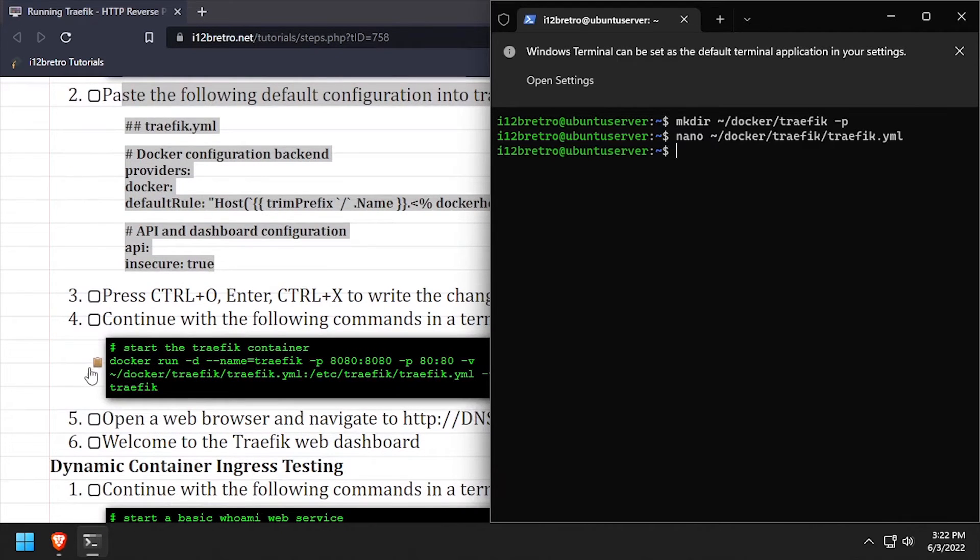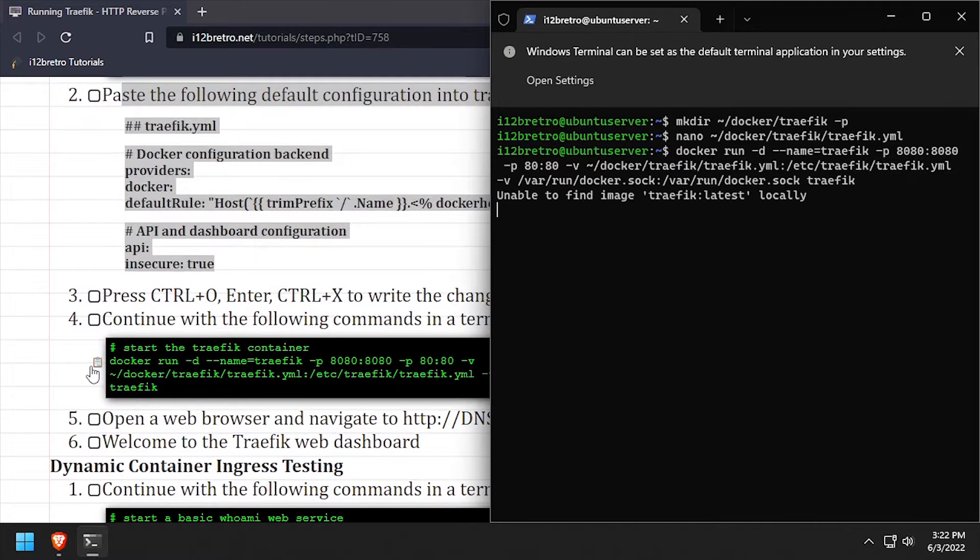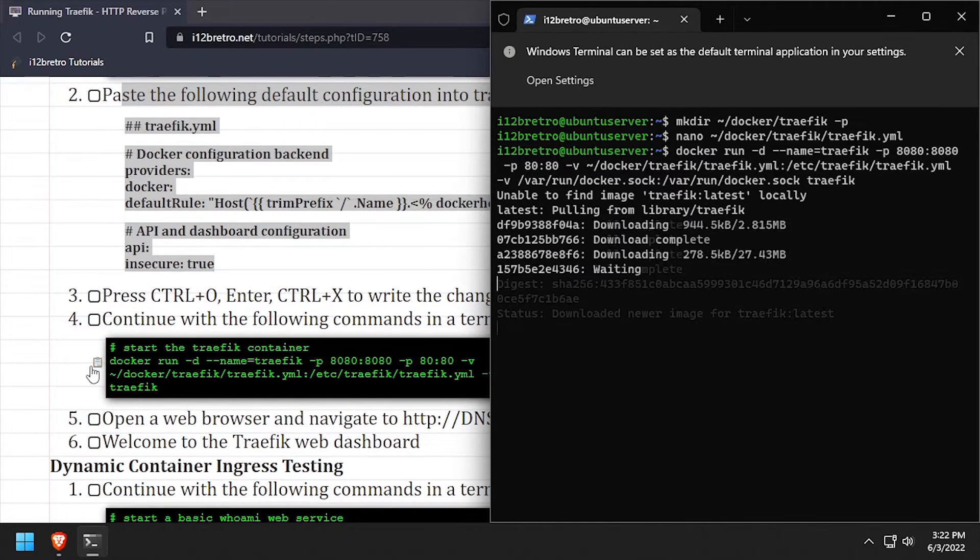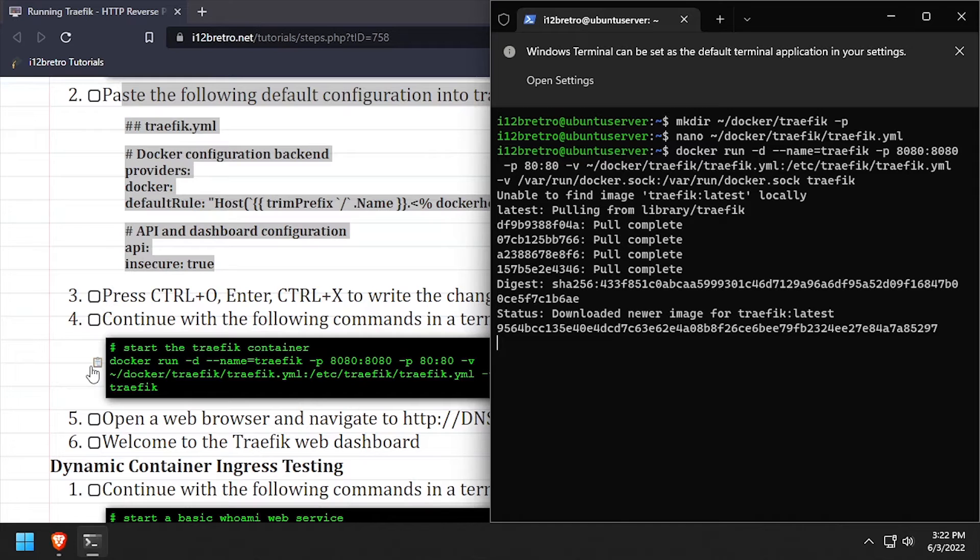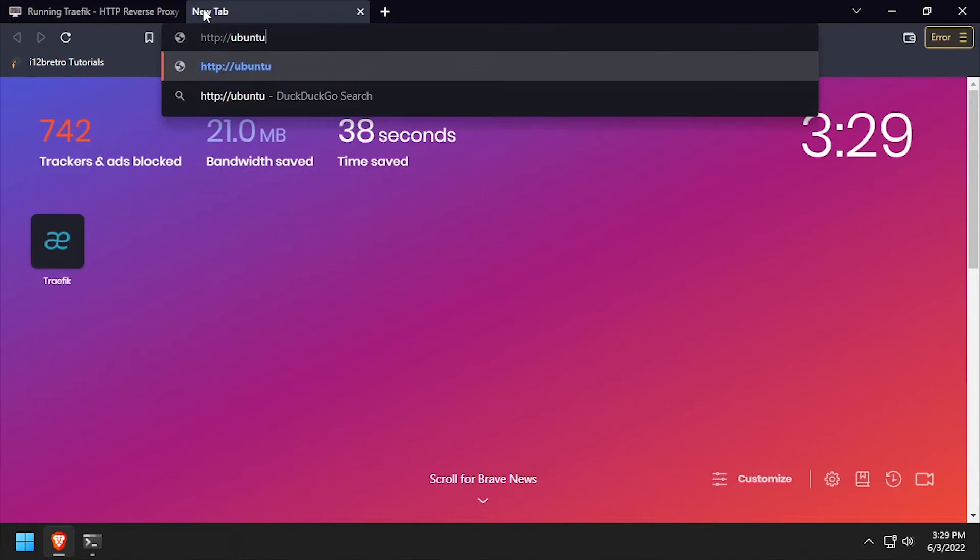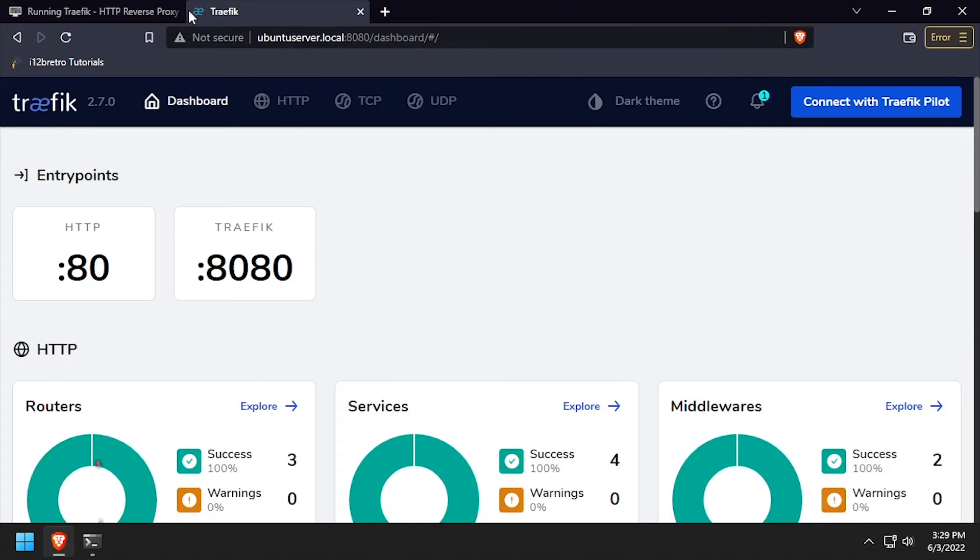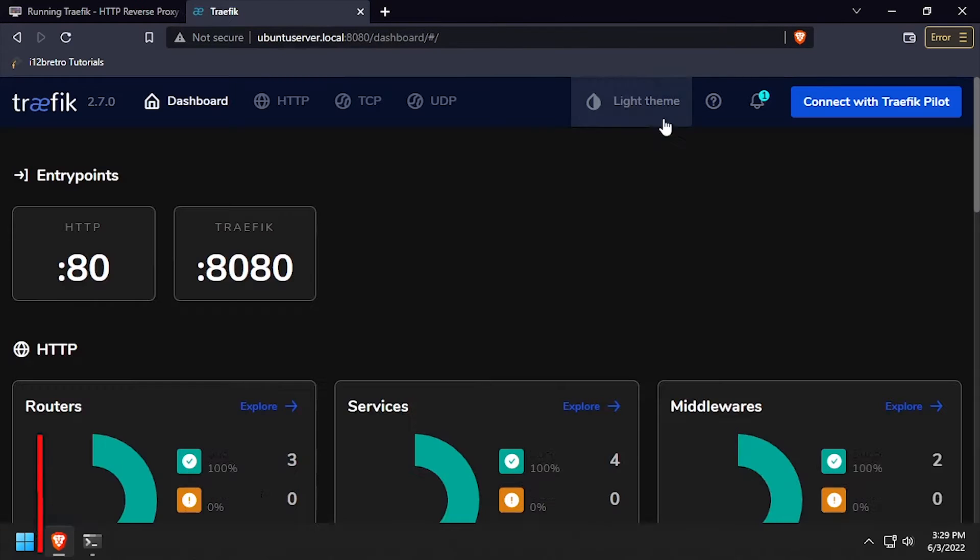Next we'll use the docker run command to start the Traefik container, pointed at our configuration file. Open a web browser and navigate to the DNS or IP address of the Docker host, colon 8080, to reach the Traefik web dashboard.